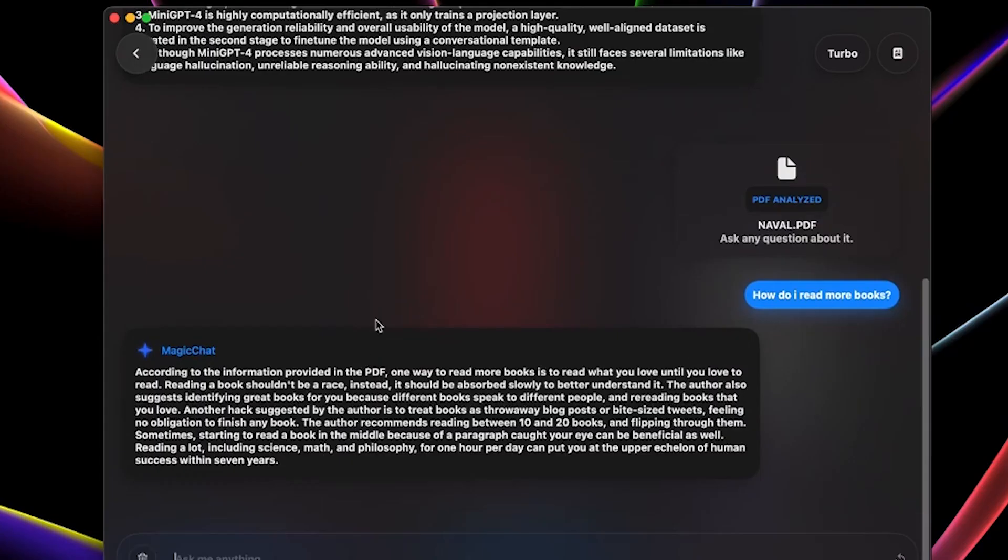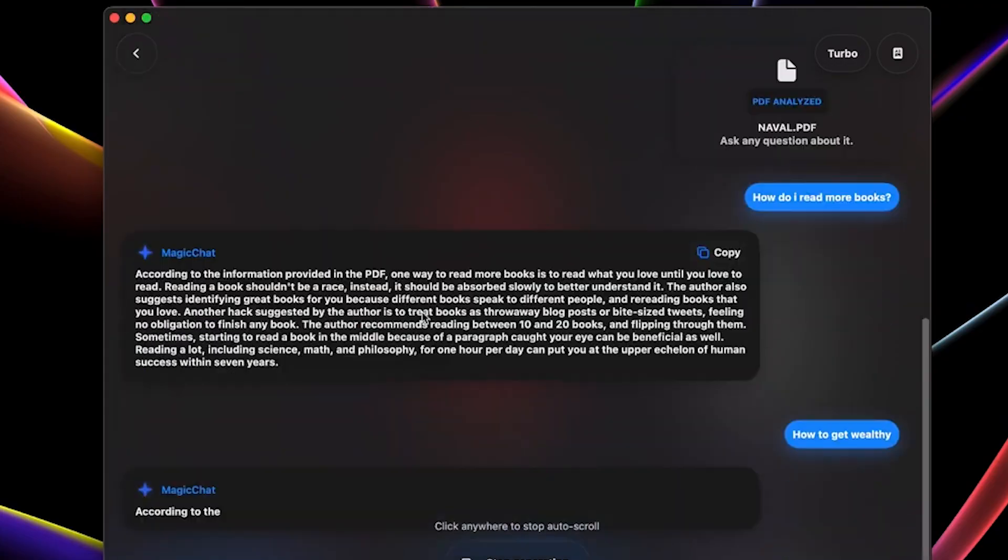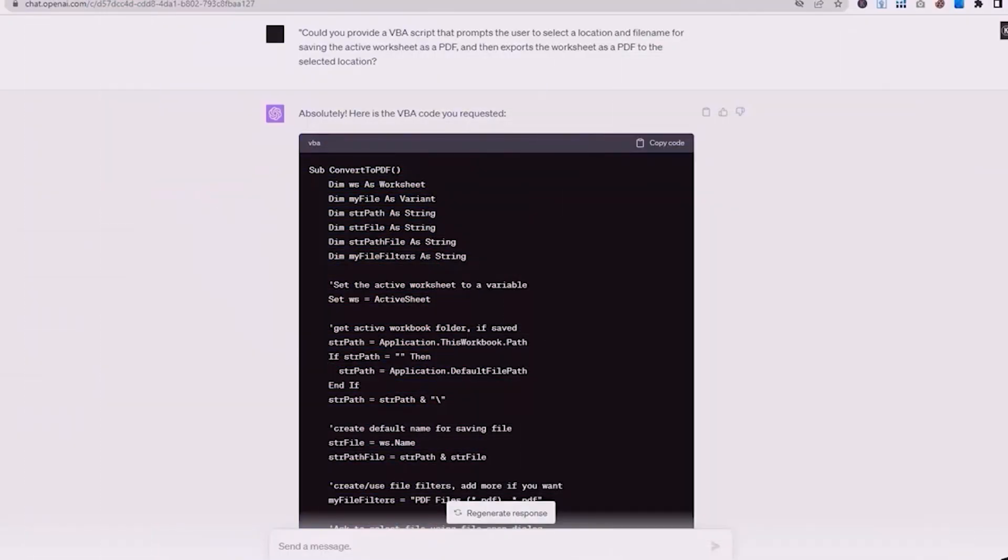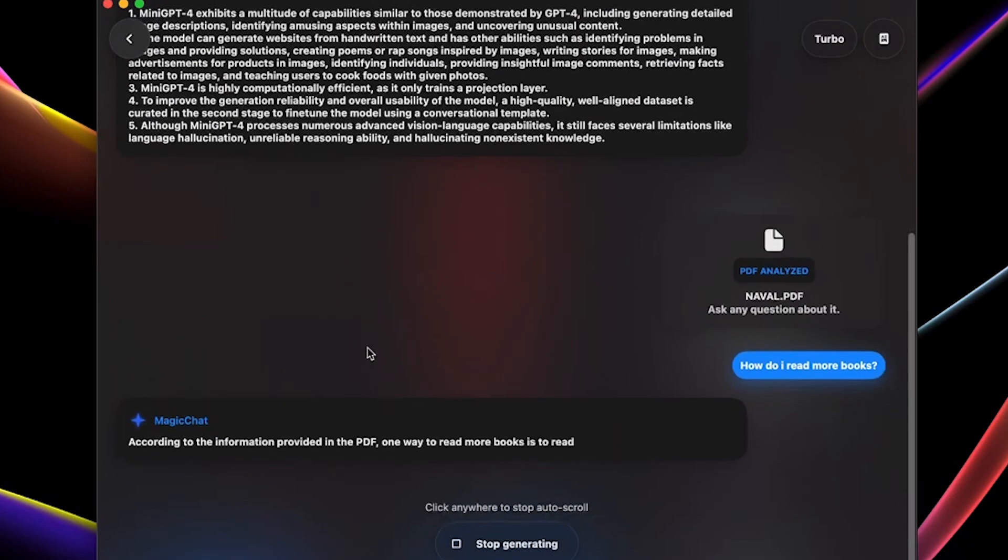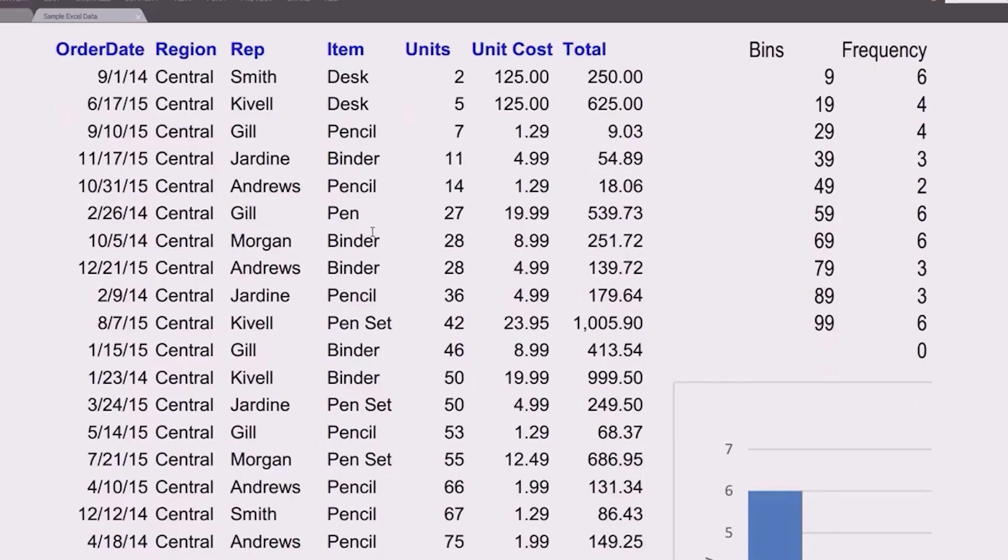Users can then ask PDF GPT questions about the stories. For instance, if there's a lengthy narrative, users can inquire about how it ends and PDF GPT will promptly provide the story's conclusion, with references to the original PDF content.